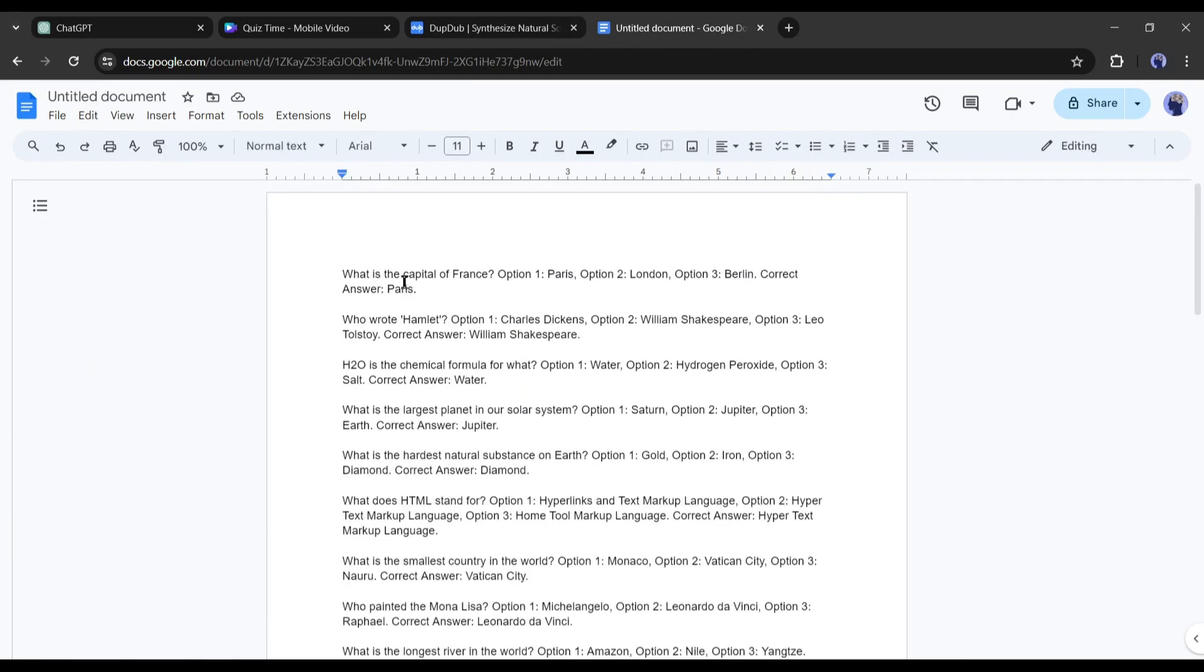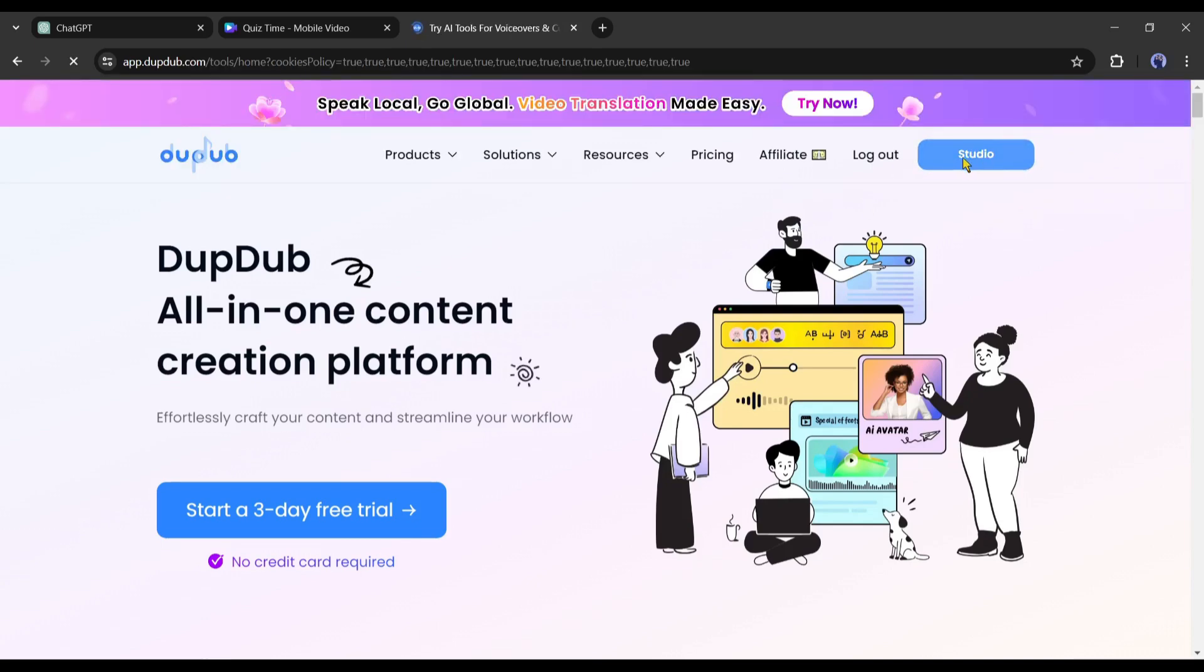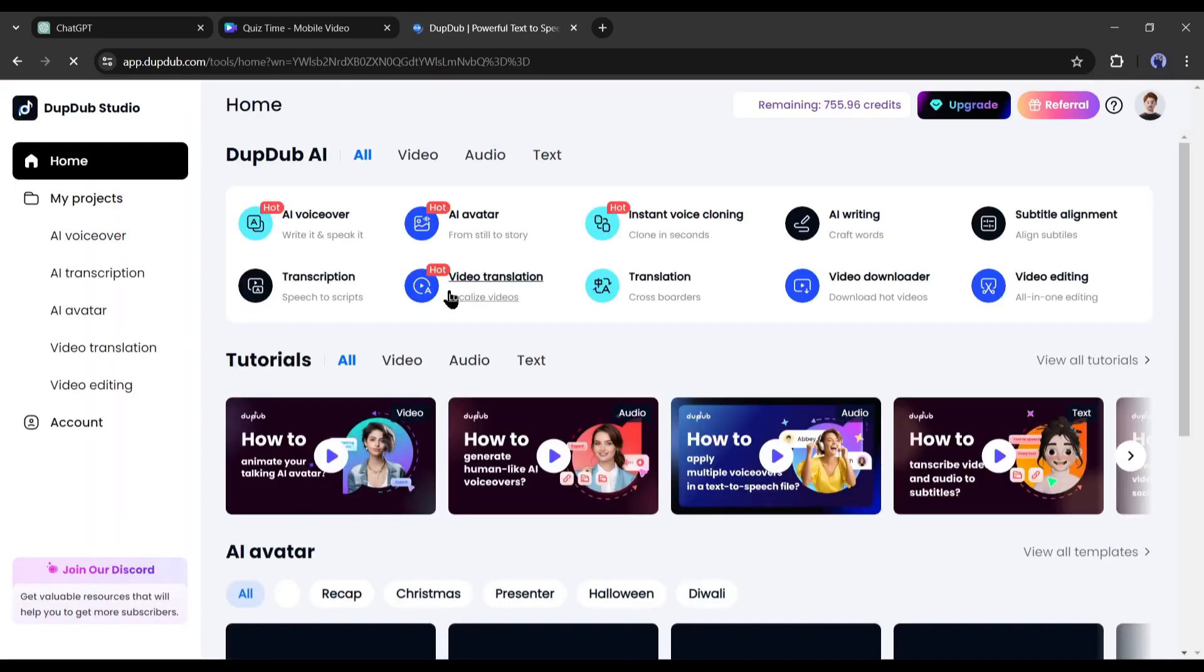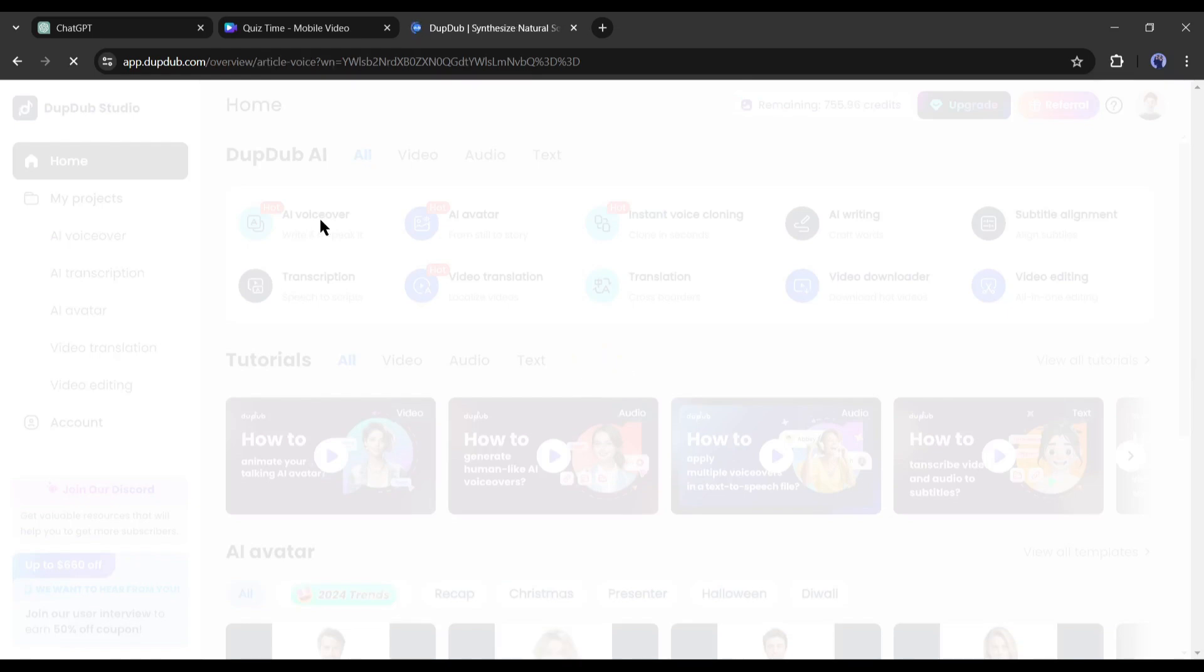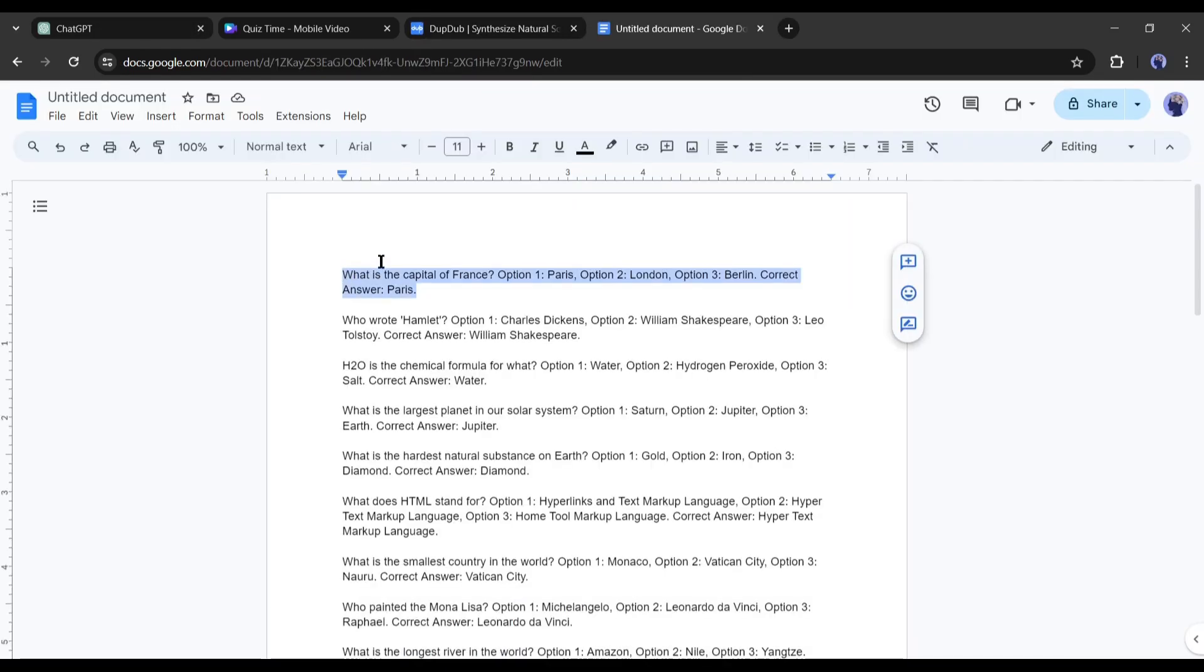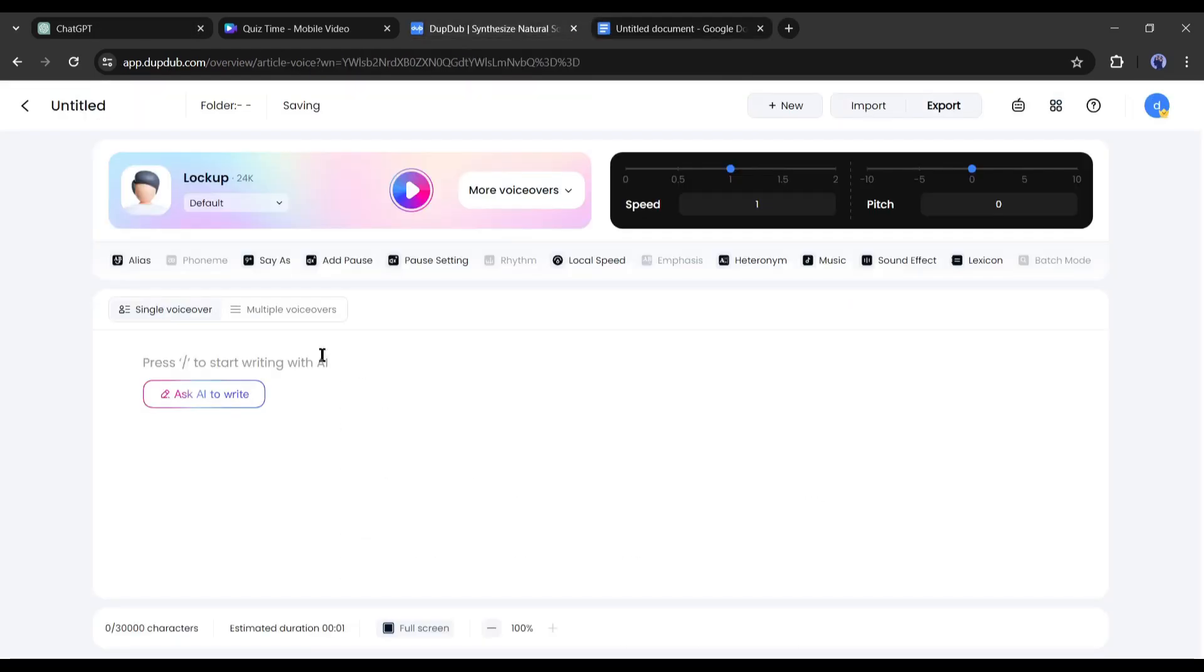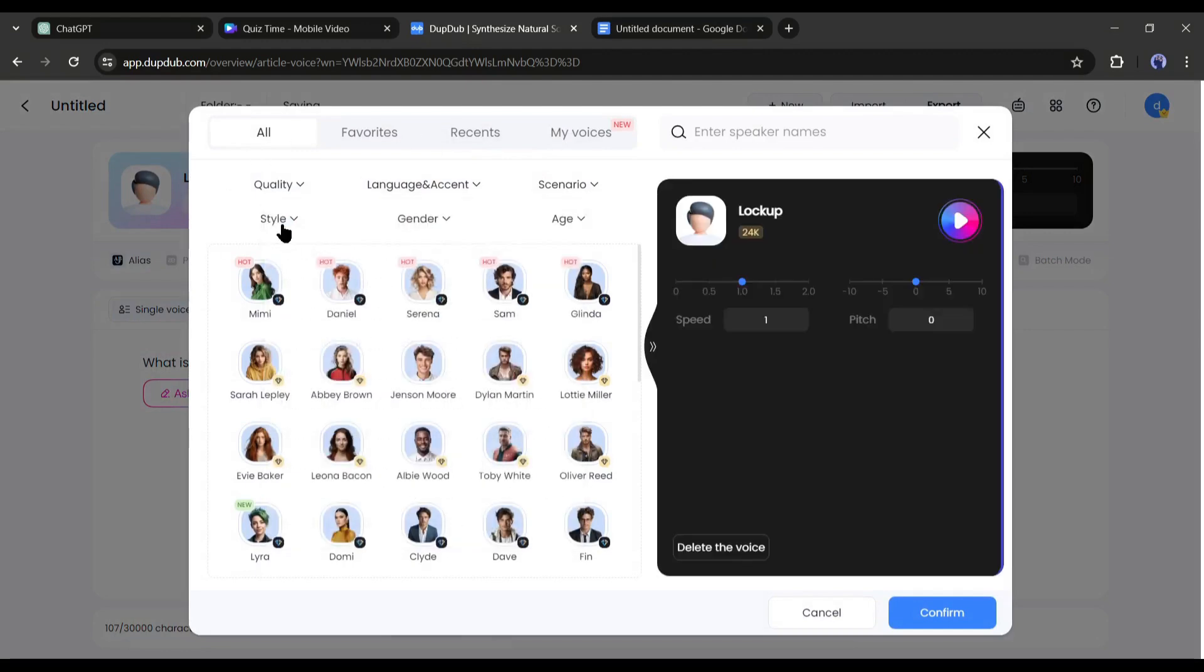And to do this I will use an AI tool called DubDub. After logging into the DubDub account, select the AI voiceover tool. Now copy only the first line from the doc file and paste it here. After that, select a voice actor from here.